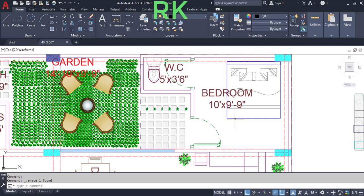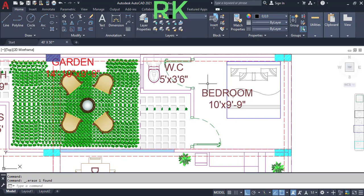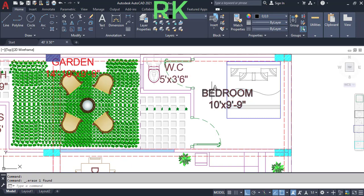This is the bedroom for the servant, and it may also be used for other purposes. It has dimensions of 10 feet in the horizontal and 9 feet 9 inches in the vertical direction. Connected to this bedroom is the water closet, which has dimensions of 5 feet in the horizontal and 3 feet 6 inches in the vertical direction.